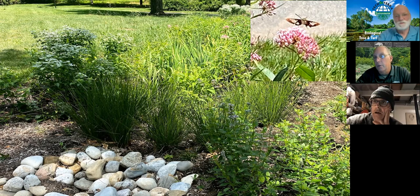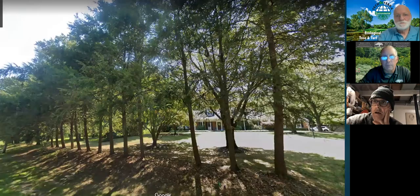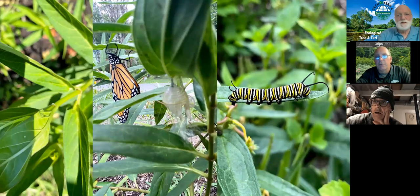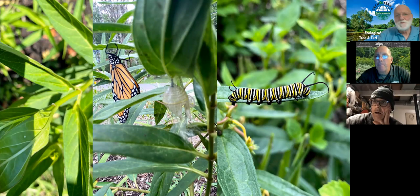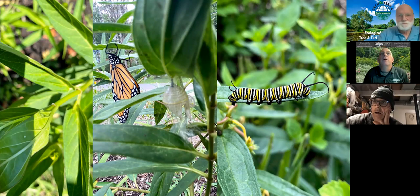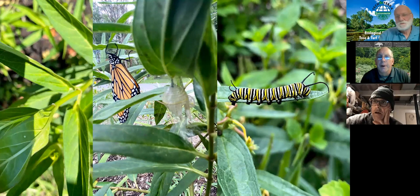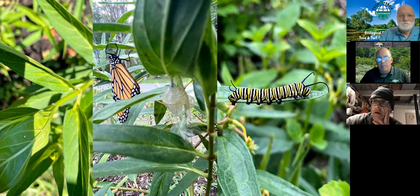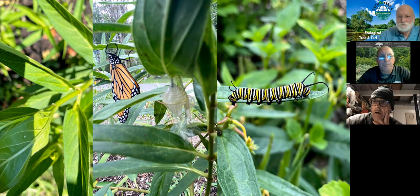Karen asks whether New Jersey has a native plant society. Yes — the New Jersey Native Plant Society. If you Google it, you'll find them.